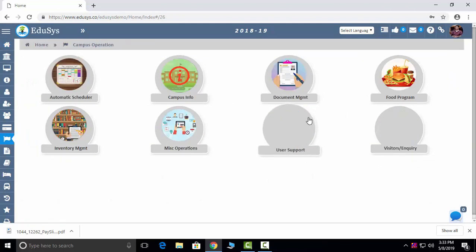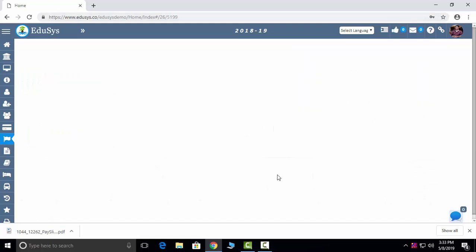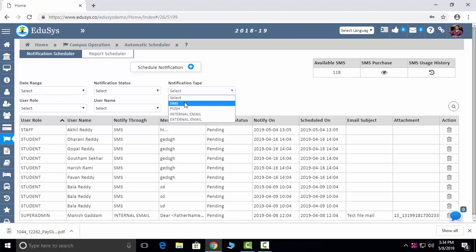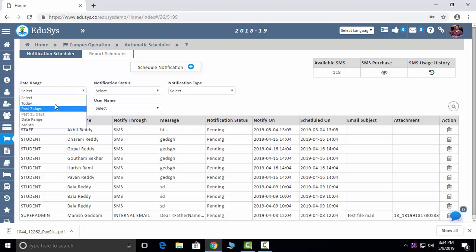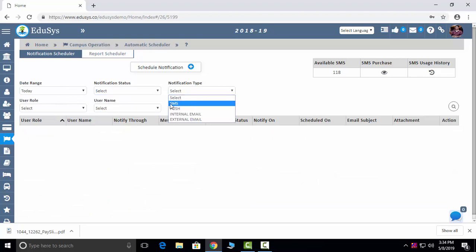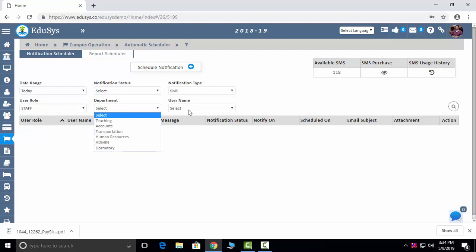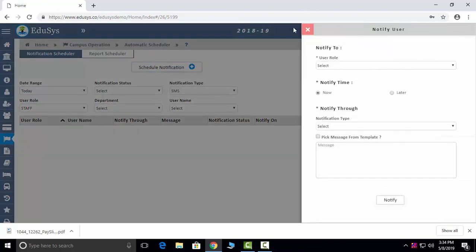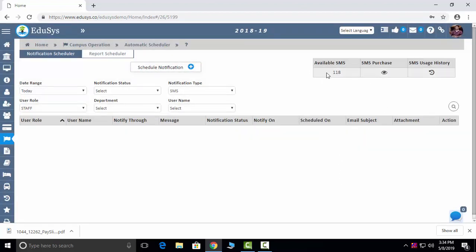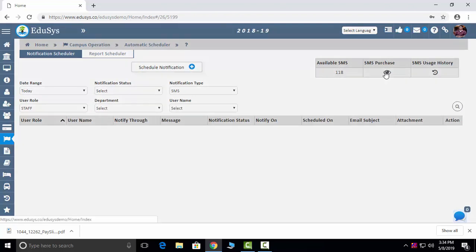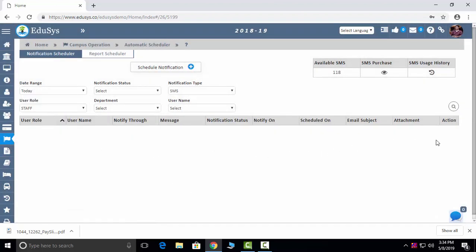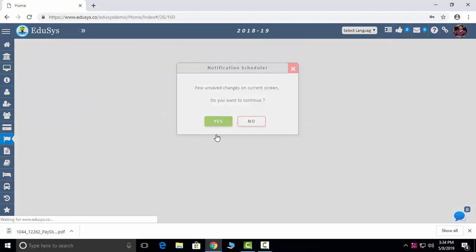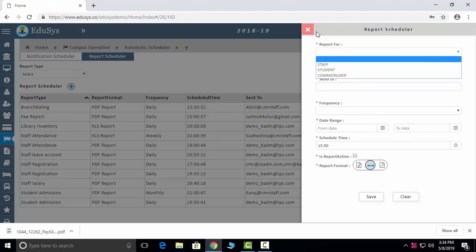The next module is Campus Operations. Automatic Scheduler: we capture four types of notifications — SMS, push notifications via mobile app, internal mails, and external emails. You select the date, status (completed, pending, fail), the notification type, user, department, and user name, then click Schedule Notification to notify parents or students. If using our SMS service, you can see the SMS count, purchase history, and delivery history. Report Schedule: you can also schedule reports by clicking Add and generating them.